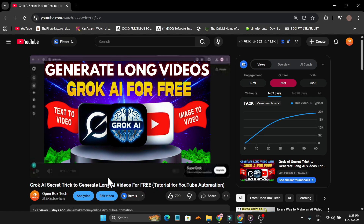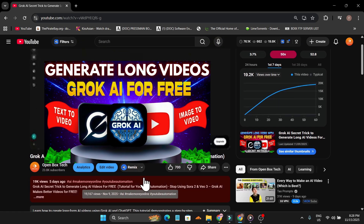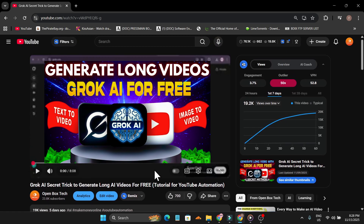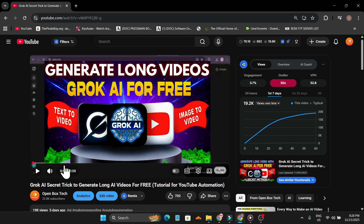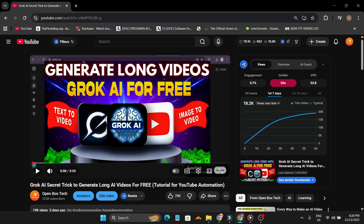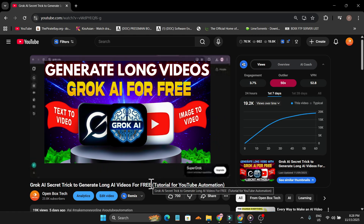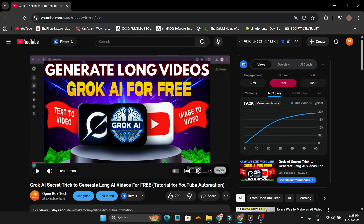In Grok AI — you can watch that video if you don't know how to create long videos. In that full video I've shown you the method, how to edit, how to get the script and voiceover, and all the things. So first watch that video, then use this method for mobile or your Android phone.